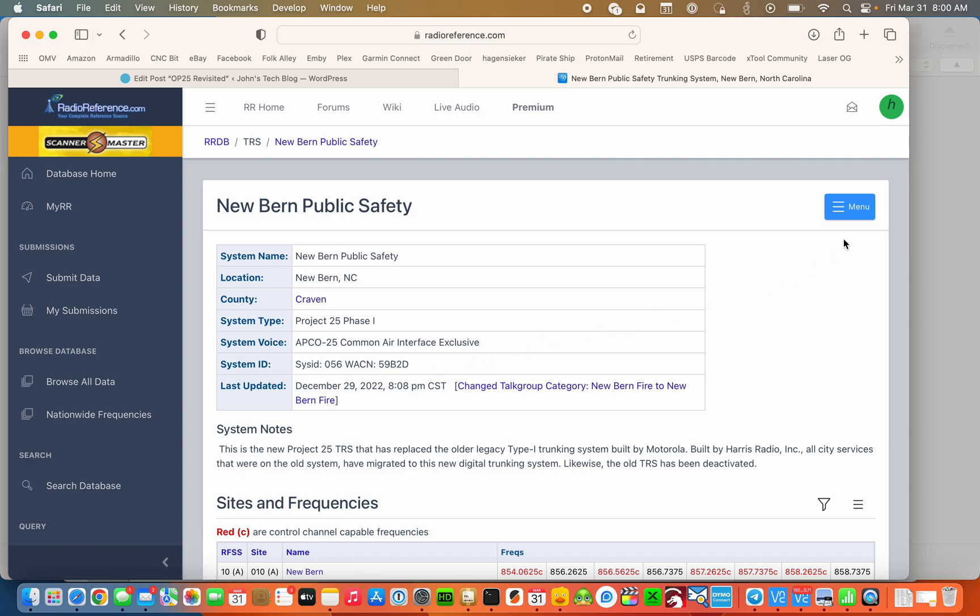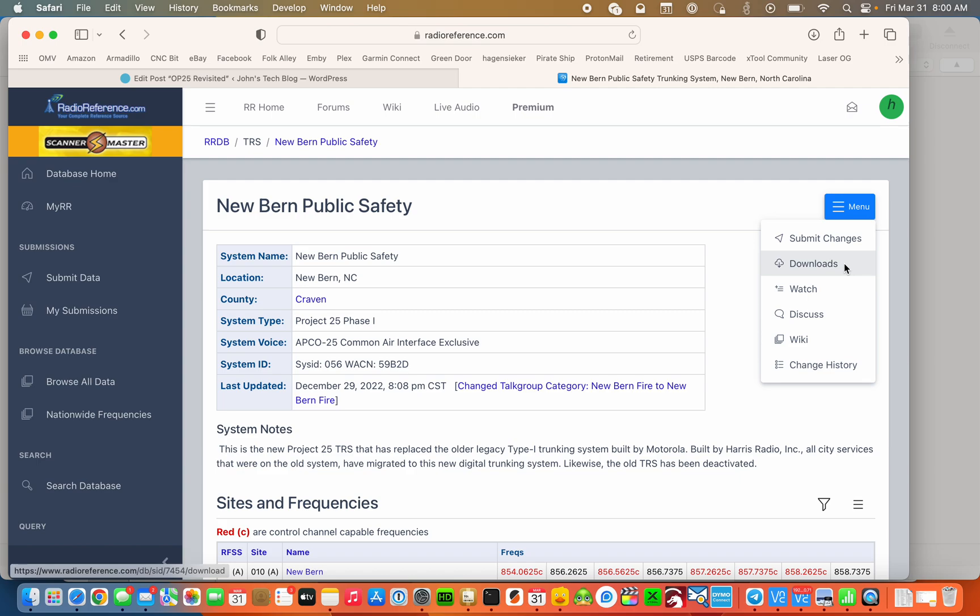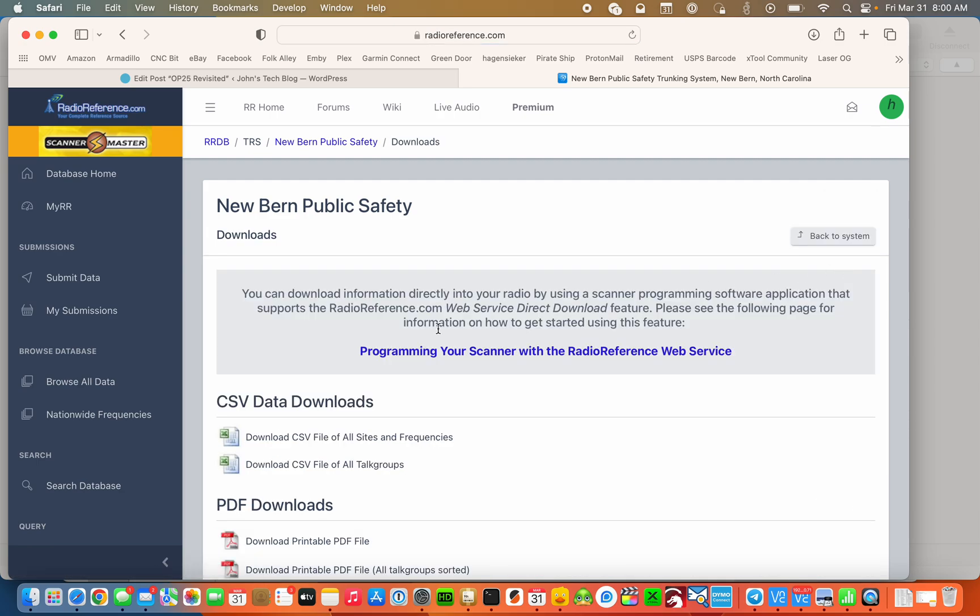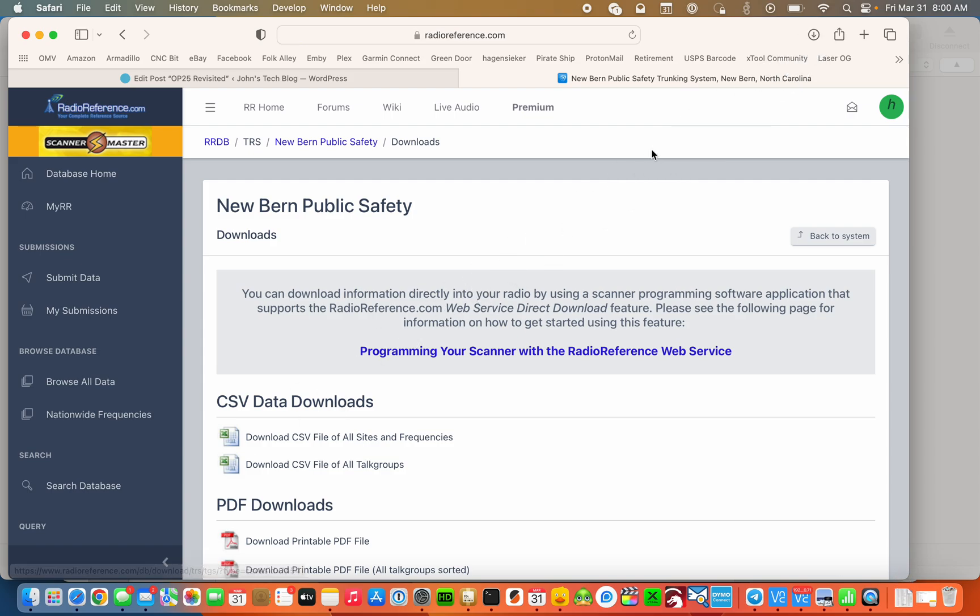Up here you'll see a hamburger button that says menu. Let's click on that and go to the downloads page. Now you need to be a subscriber to get to the spreadsheets on this web page if I'm not mistaken. So now we're going to go down to download CSV file of all talk groups and it's downloaded.